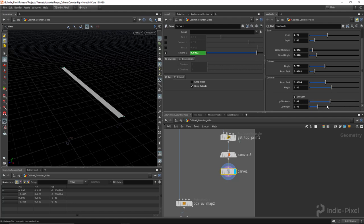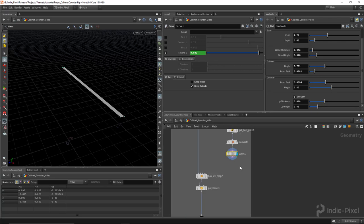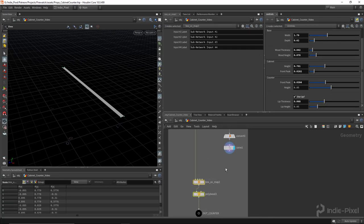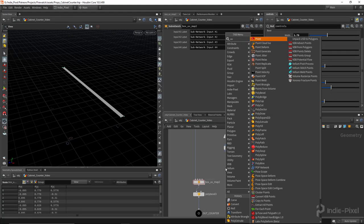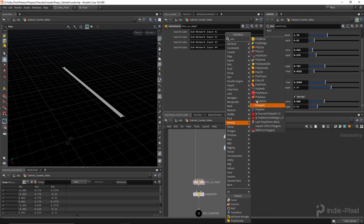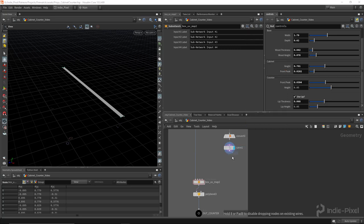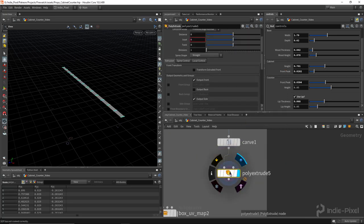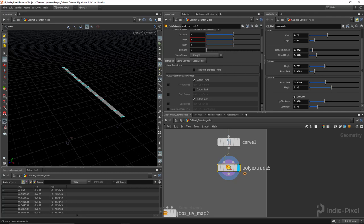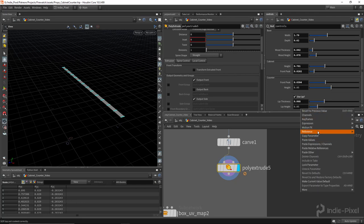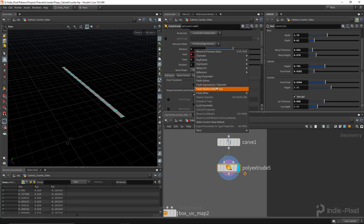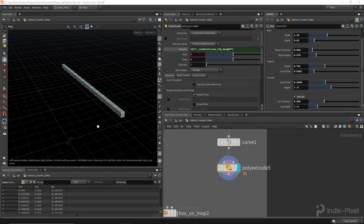Those ranges look like they're working pretty good, so perfect. And then let's do a poly extrude. There we go. And I want to set the height from this lip height here, so let's copy that. And we'll paste it into there.